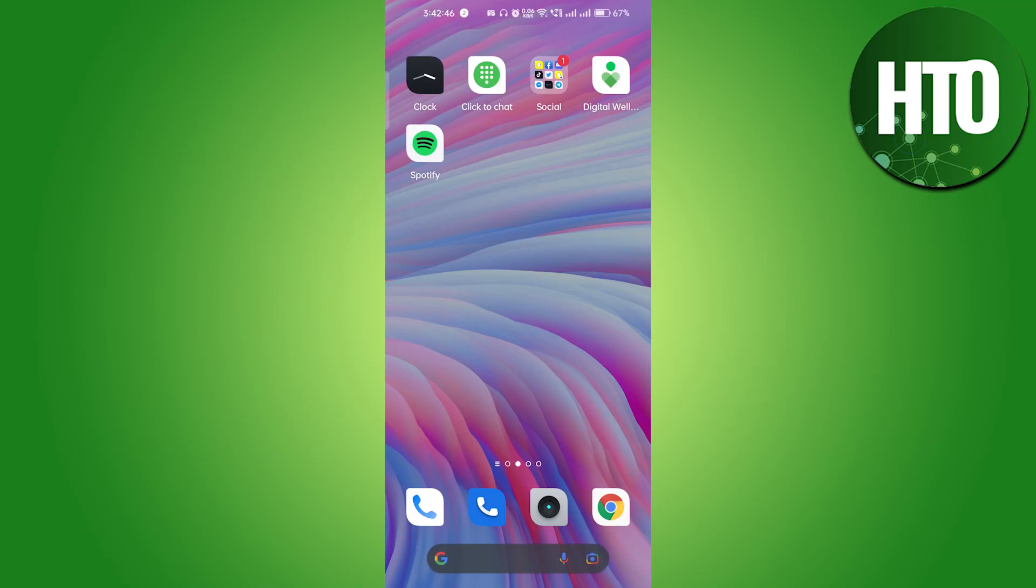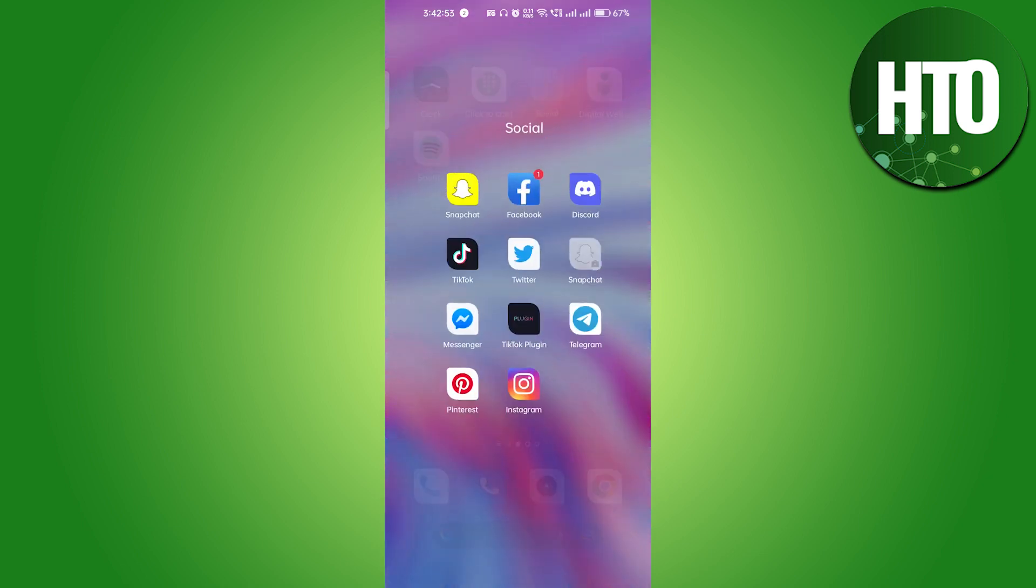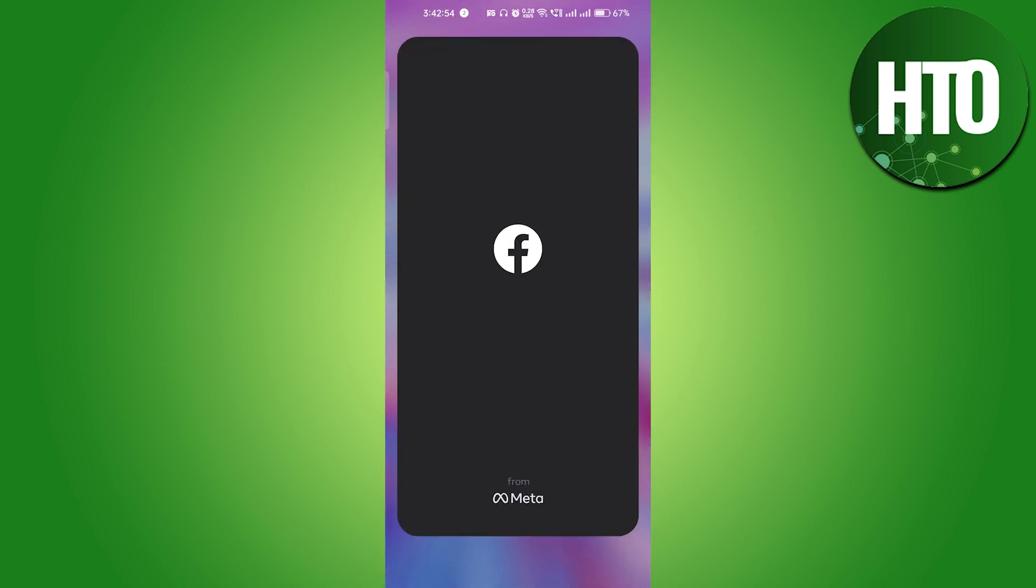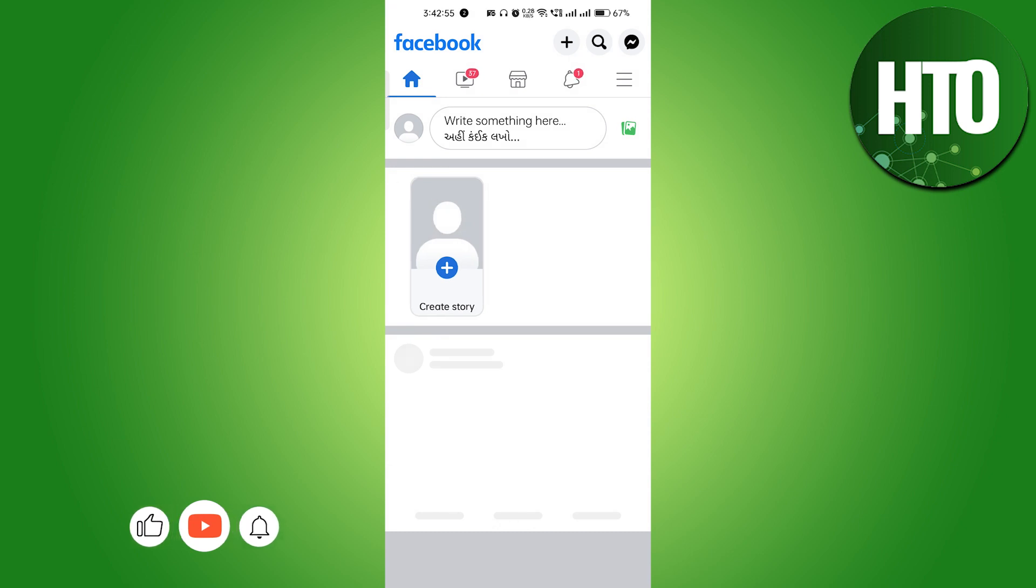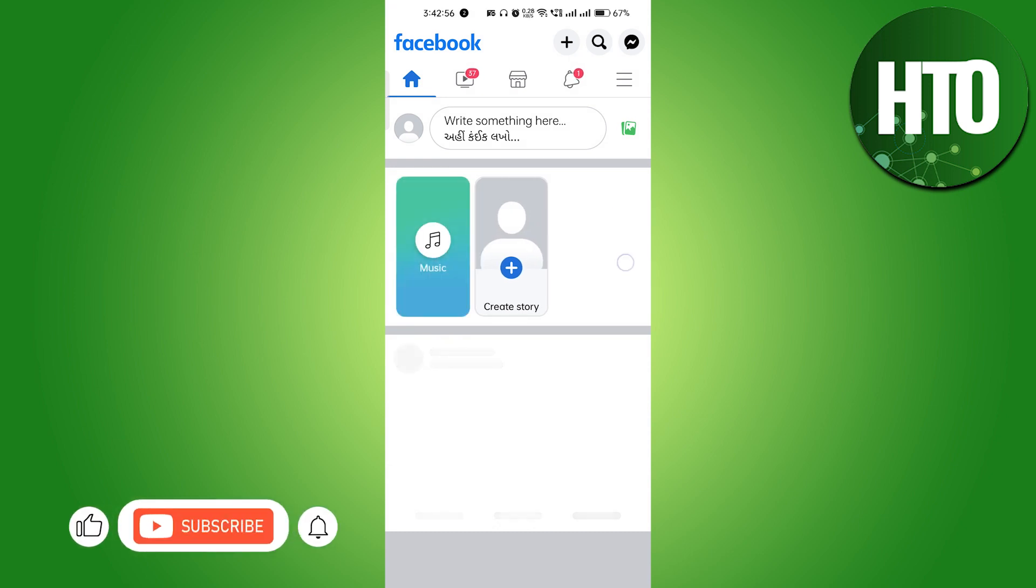Hey guys, welcome back to How to Online. In this video I'm going to show you how to set a payout account on Facebook page. So basically, just go into the Facebook mobile application here.